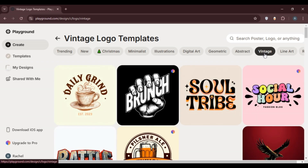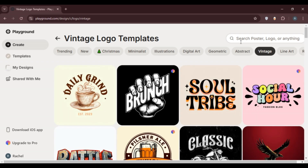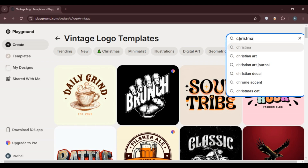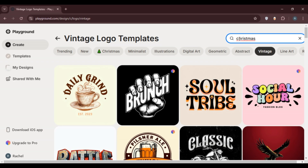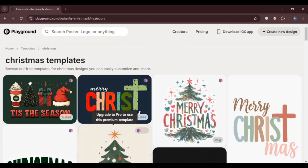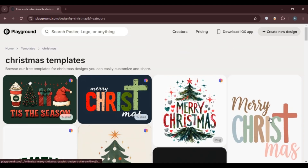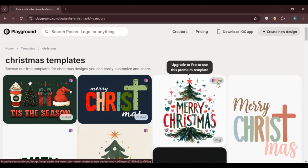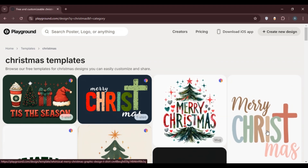You can also search for a specific design using the search bar. Here I'm going to type in 'Christmas' and press enter. You'll be able to find the matching templates. Simply click on the template you like best. You'll also notice some templates have a pro logo — you can only use those after upgrading to pro. Click on any free template you like to proceed.